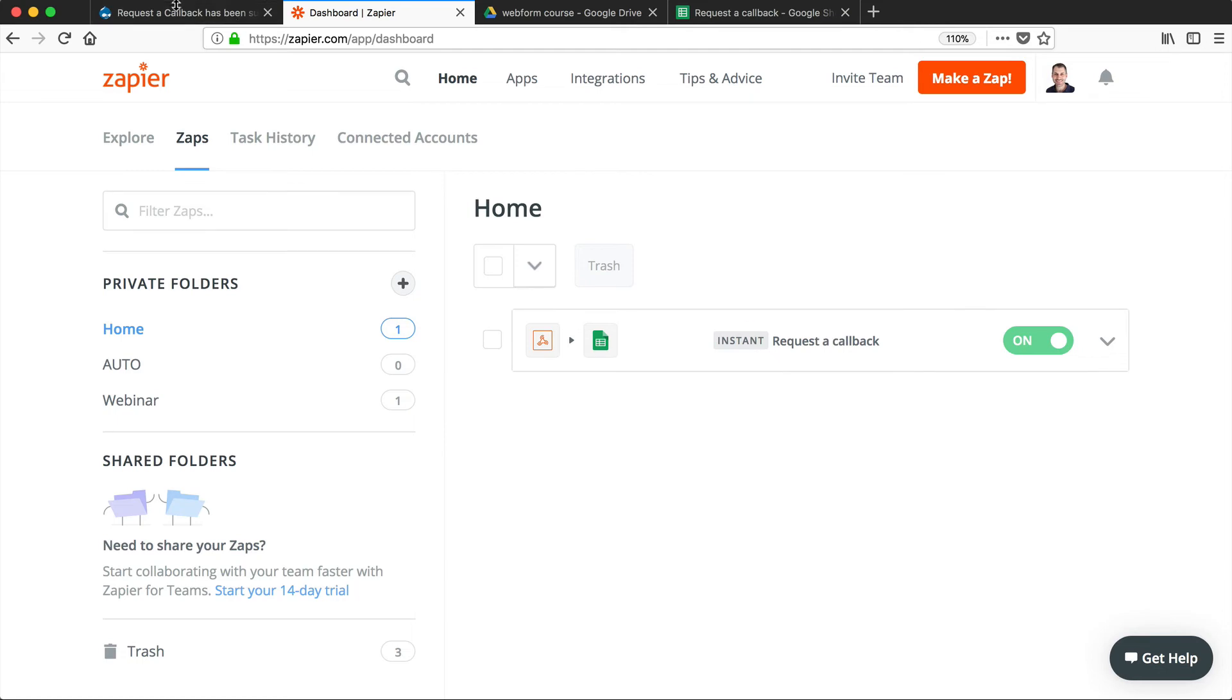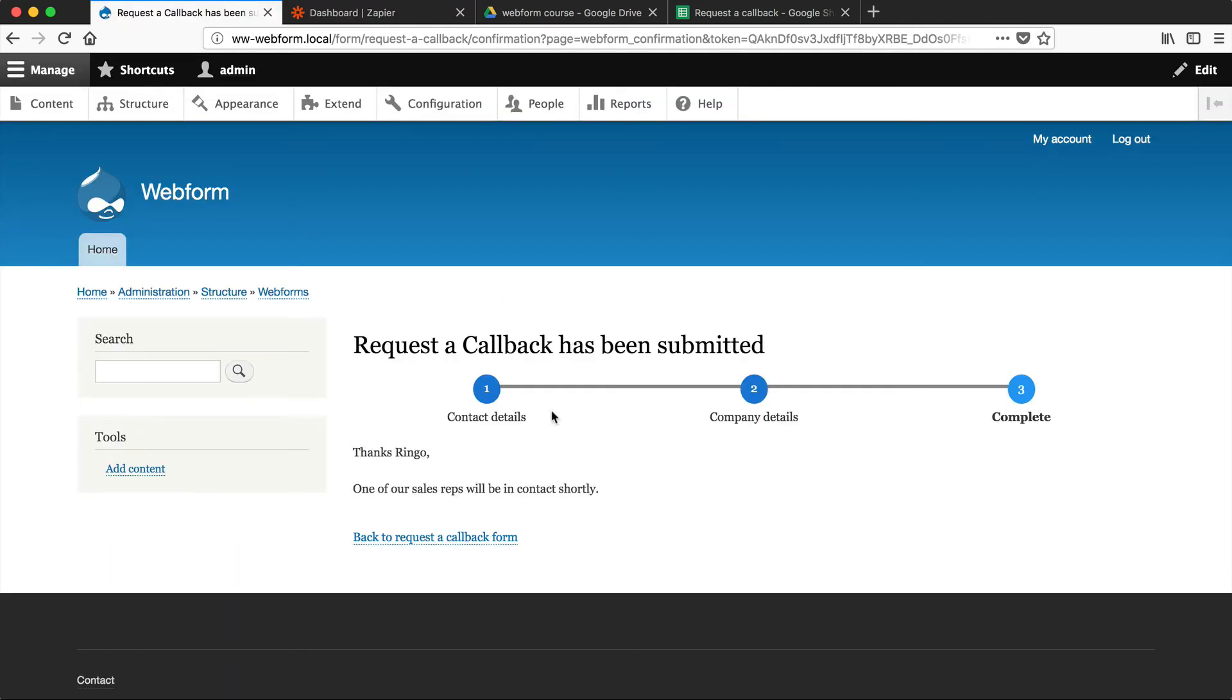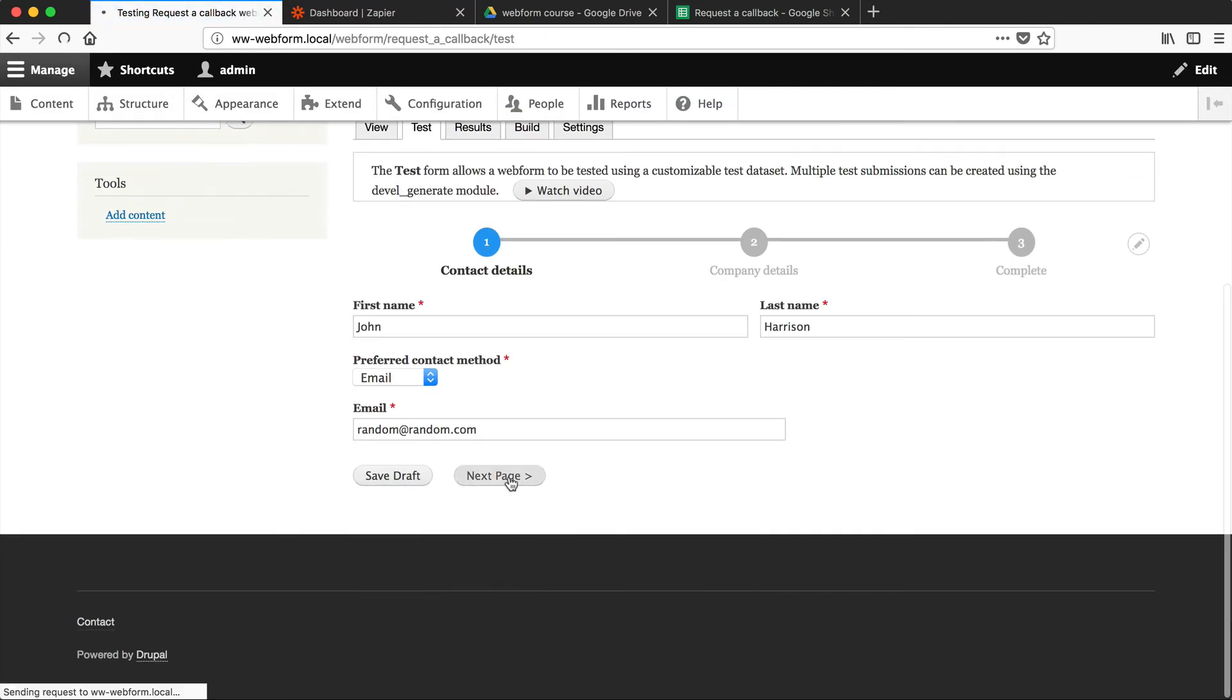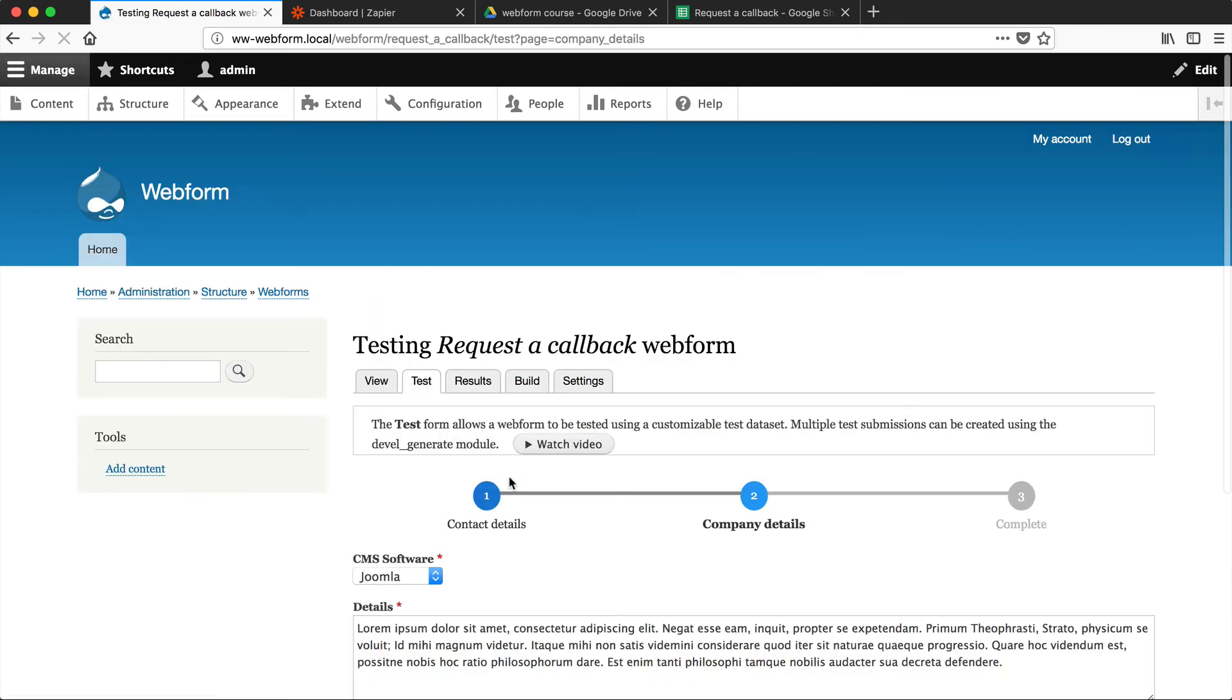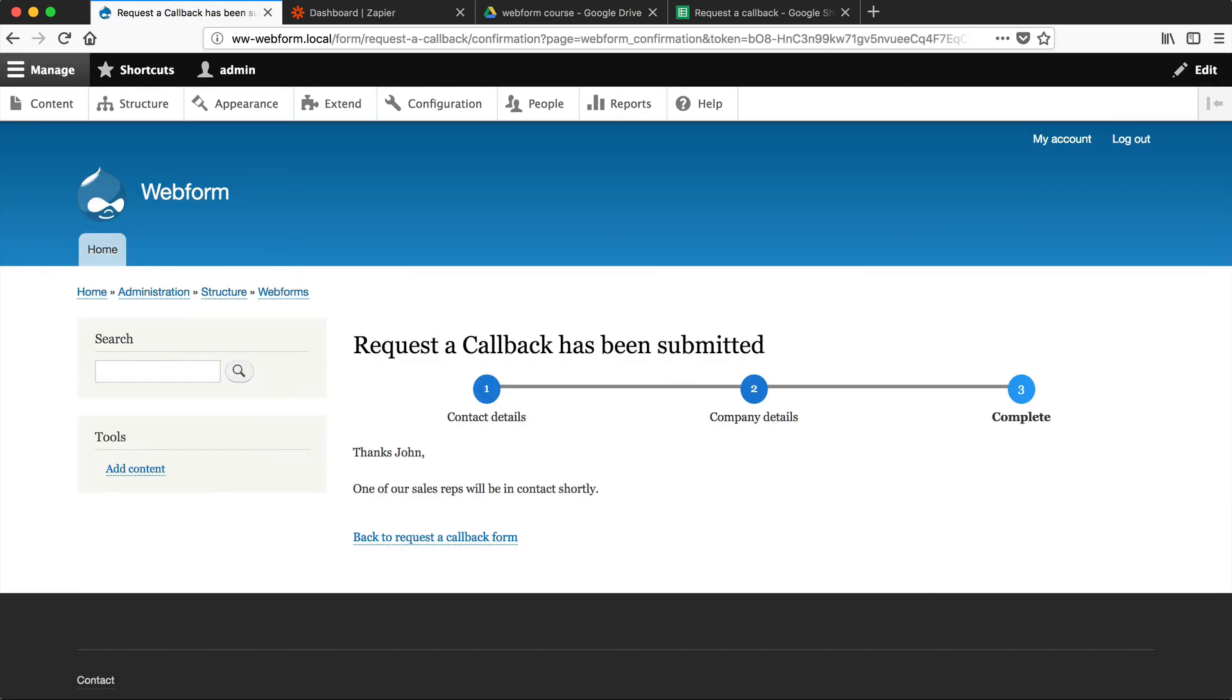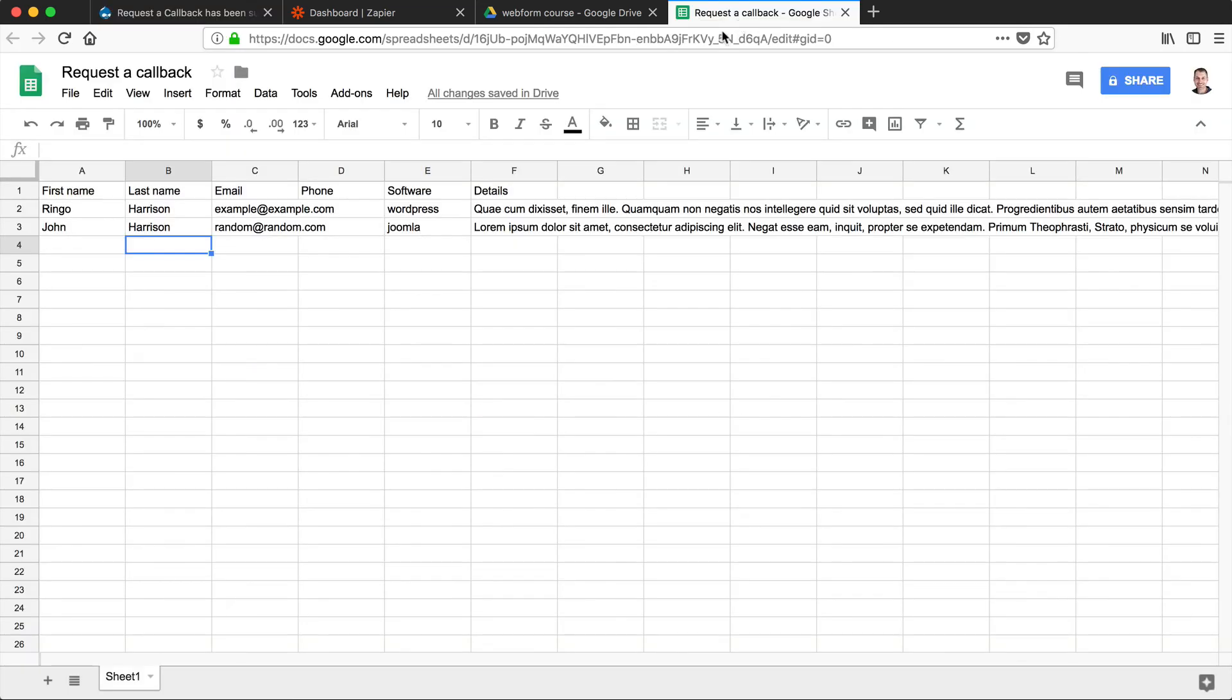So if we go back to our web form, let's send another test submission. And then if we go to our Google Sheets, you can see another row has been added.